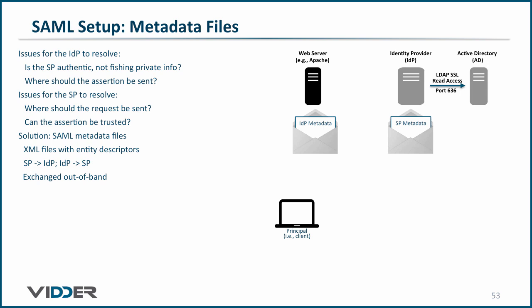So that covers the basics of security assertion markup language, better known as SAML. In the next set of videos, we will take an in-depth look inside each of those XML files to get an even better understanding of SAML. Thanks for tuning in.